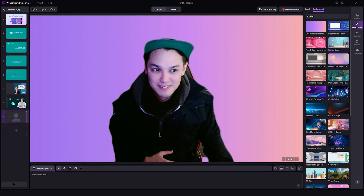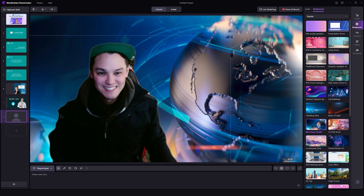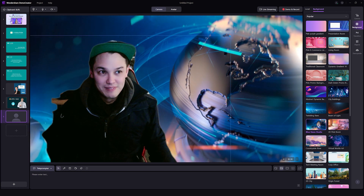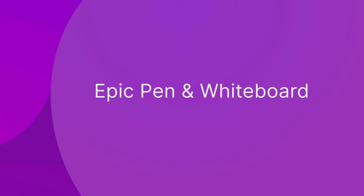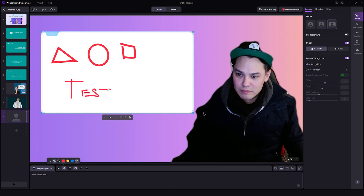Upload any image or video to create a custom background that brings your video to life. You can also choose from Demo Creator's extensive stock images and video library. Demo Creator also features a real-time screen drawing pen and whiteboard — with this tool, you can add live freestyle drawing to your video and make it much more elaborate. These are just a few of the fantastic features Demo Creator offers that allow you to create jaw-dropping training videos for your employees.